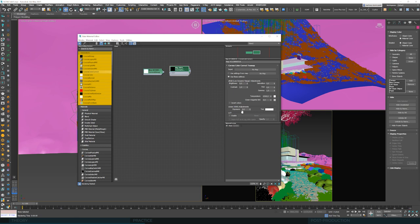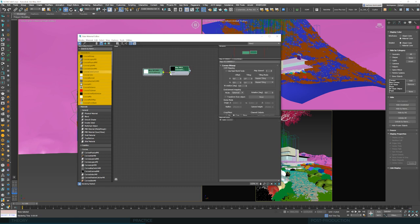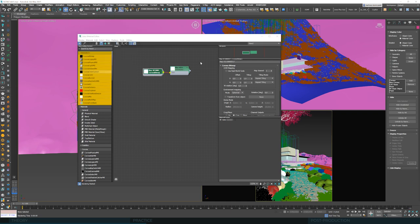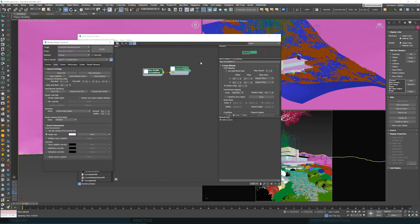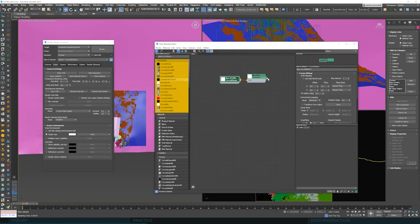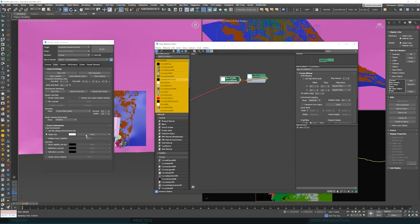Okay, so we've got our bitmap and we can immediately add Corona Color Correct to it. This node will provide us with some additional control over this HDRI map. Things like exposure, saturation and so on, but we'll talk about more with an example. Anyway, we need to connect it to have this extra control.